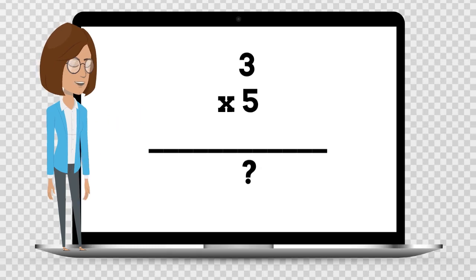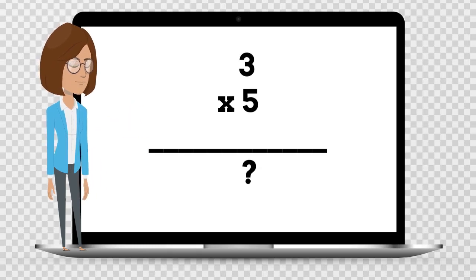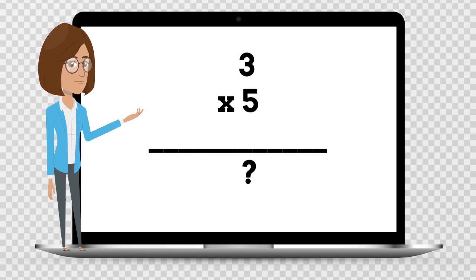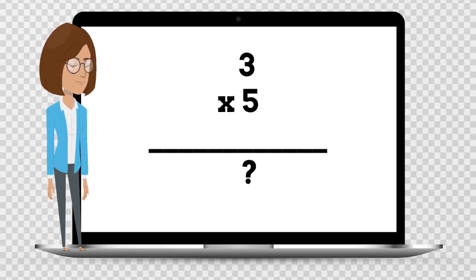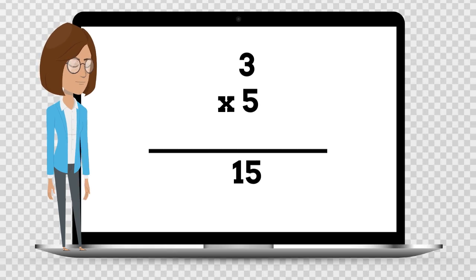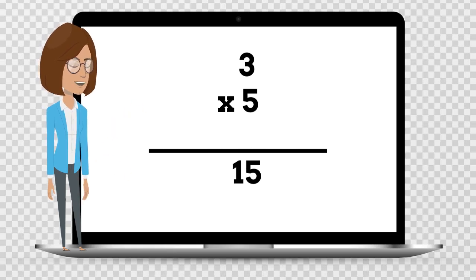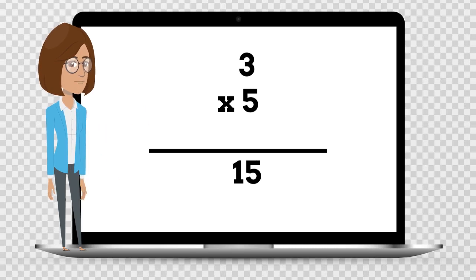3 times 5 is — say the answer out loud. 3 times 5 is 15.